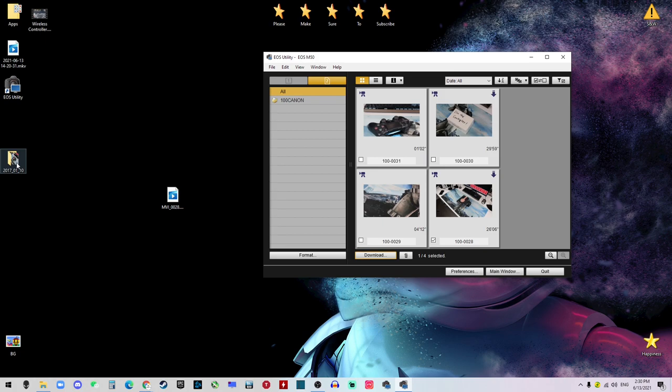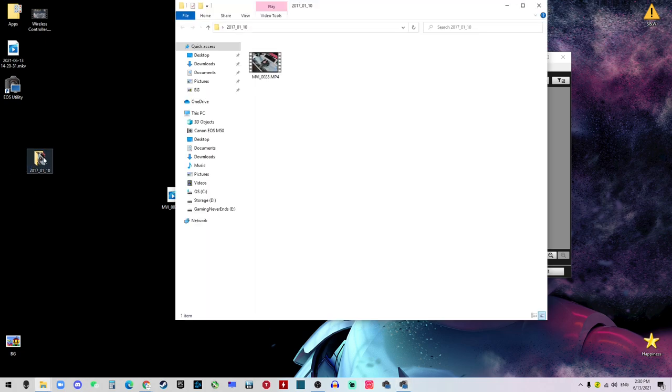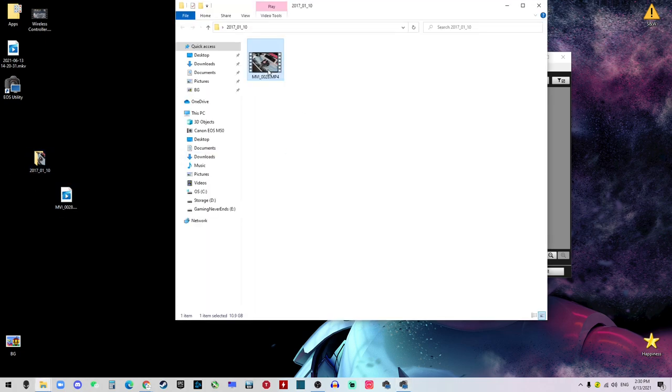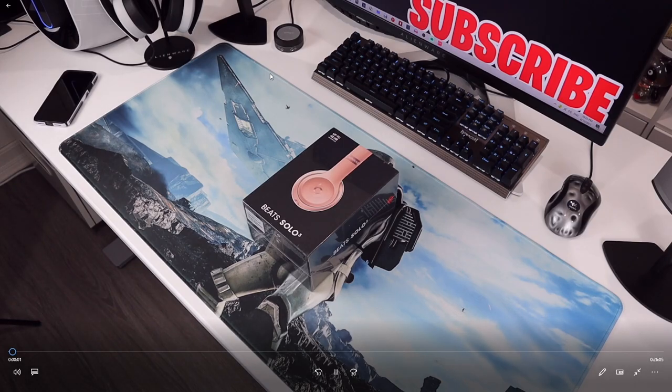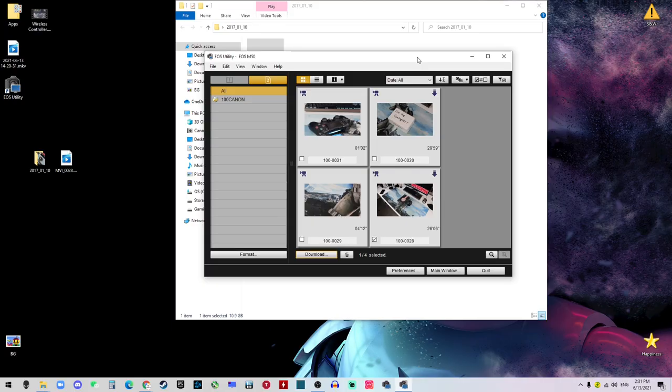Okay, now you finish downloading the pictures or the videos from the camera. Now we can just click Open the Folder, and now the video is playable. Look at that.